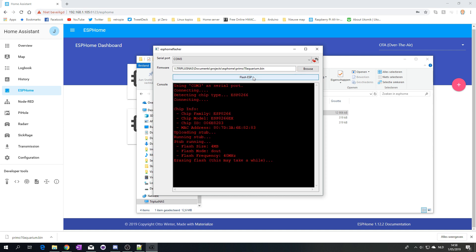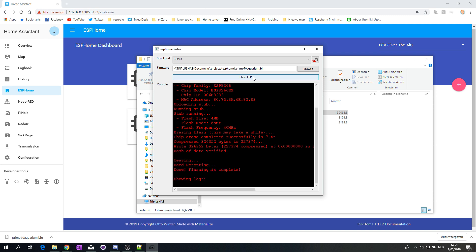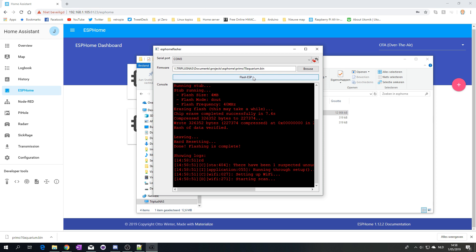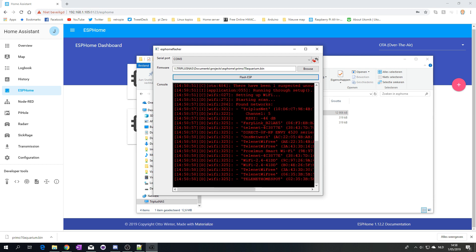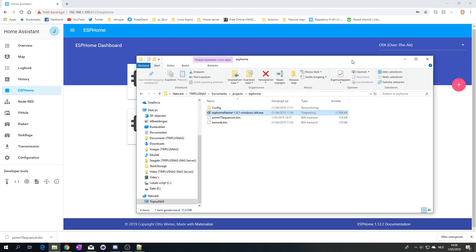To be fair, I'm not sure if I need to hold the flash button or not. I think it's going fine. Setting up WiFi, starting scan. WiFi connected.